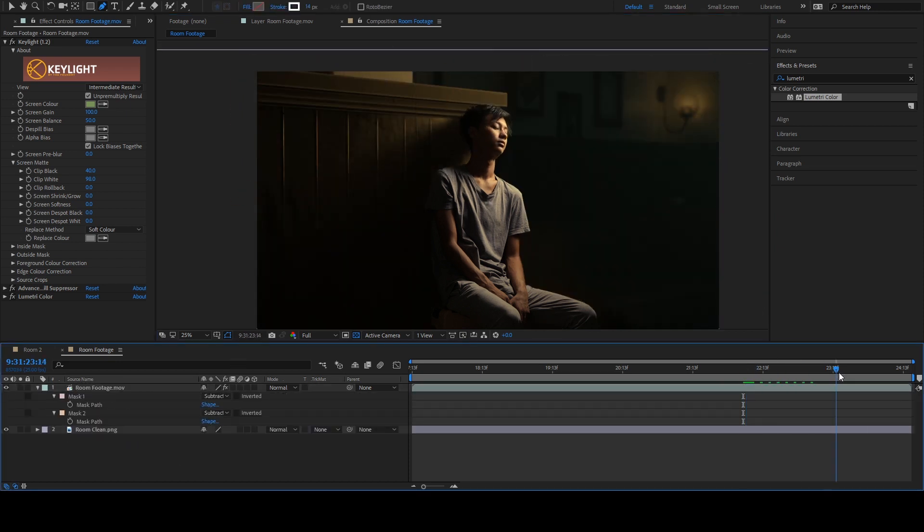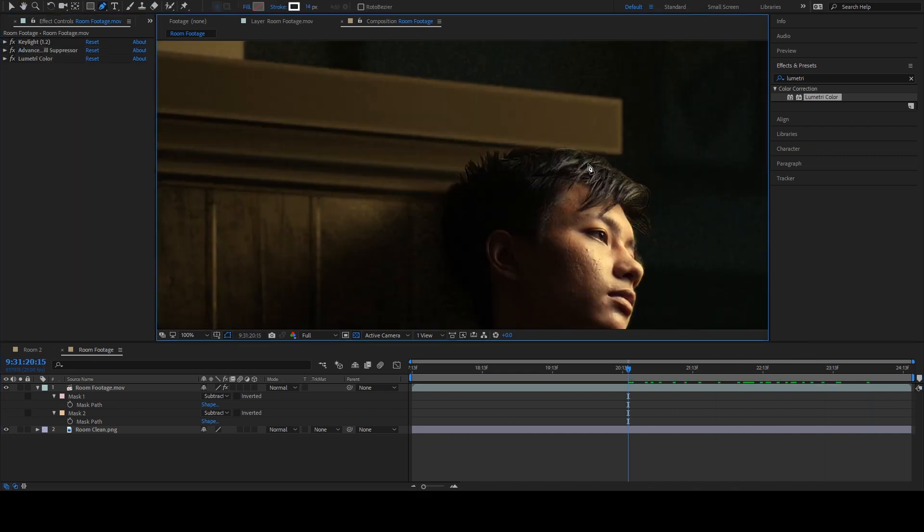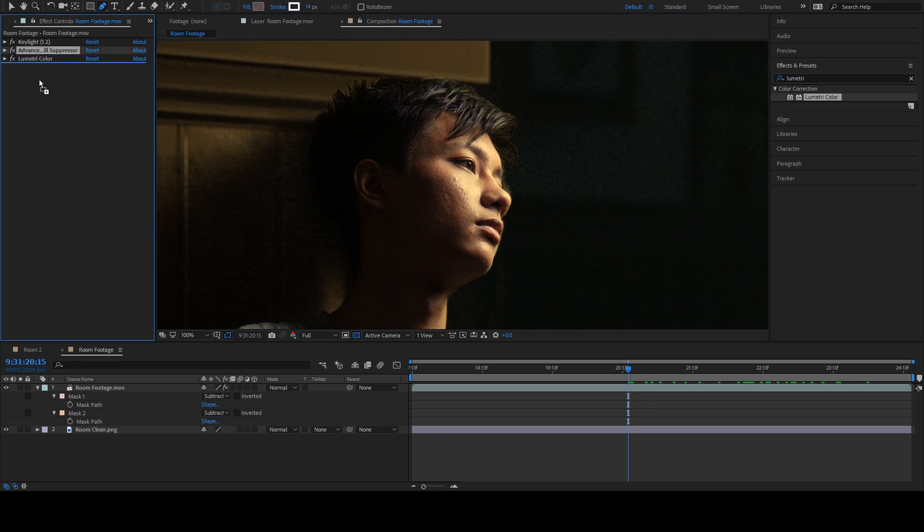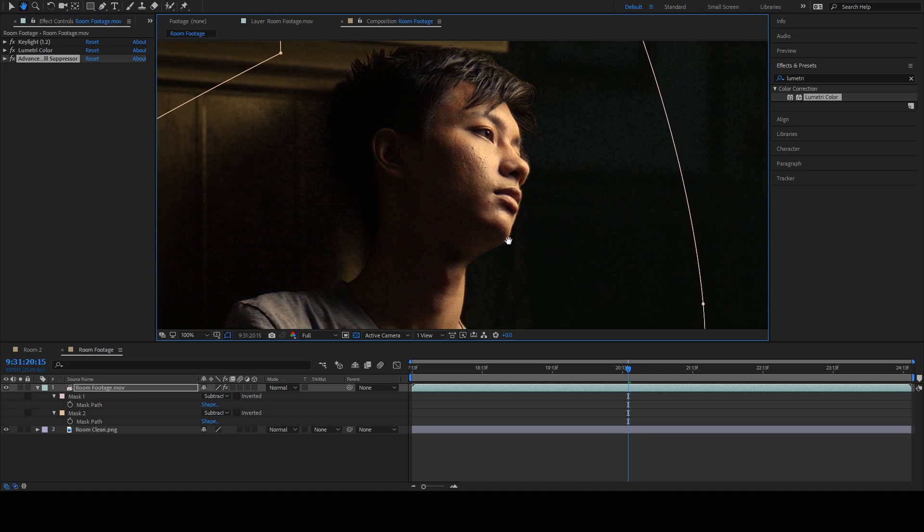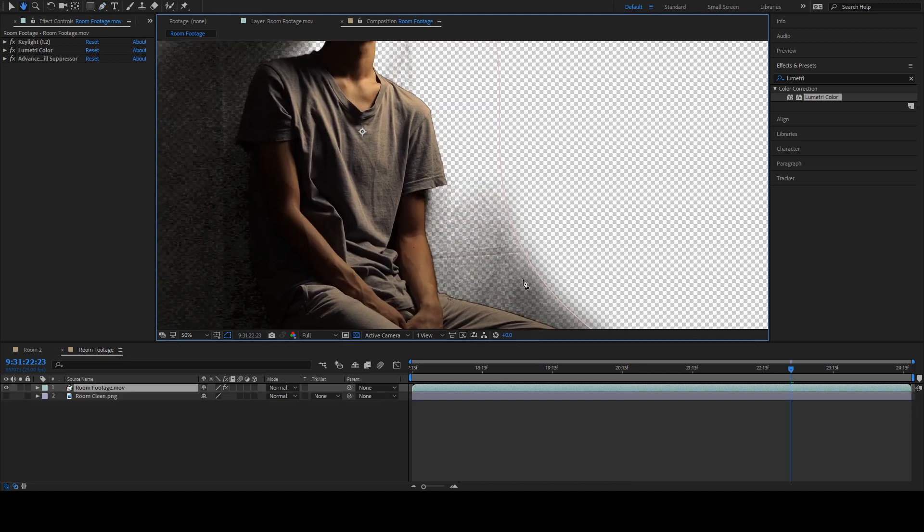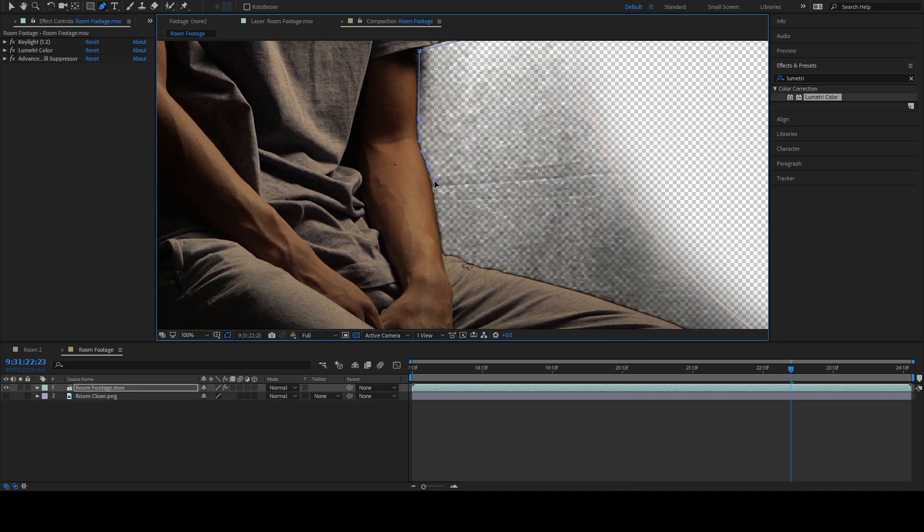I can see there's a bit of green color here in his hair. So I pull this advanced spill suppressor below this Lumetri color. This will make sure that there's no green spill all over our footage, which is exactly what we want. I see some wrinkles here, so I'll quickly remove that as well.